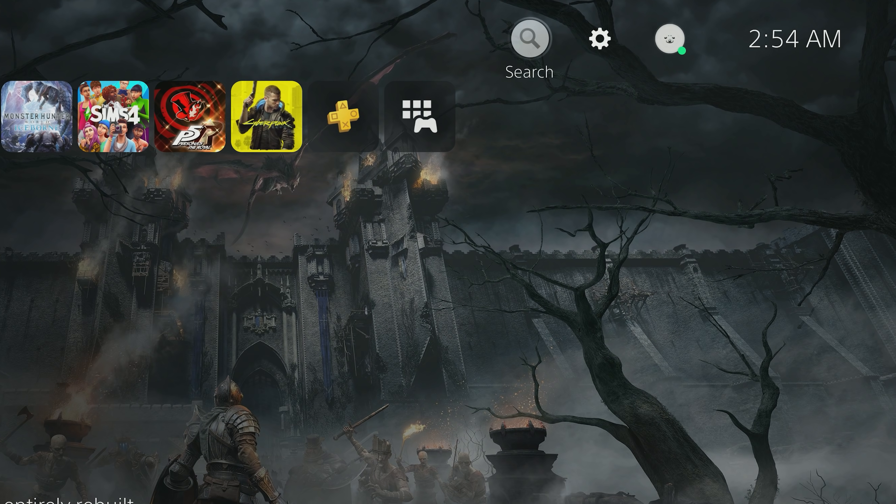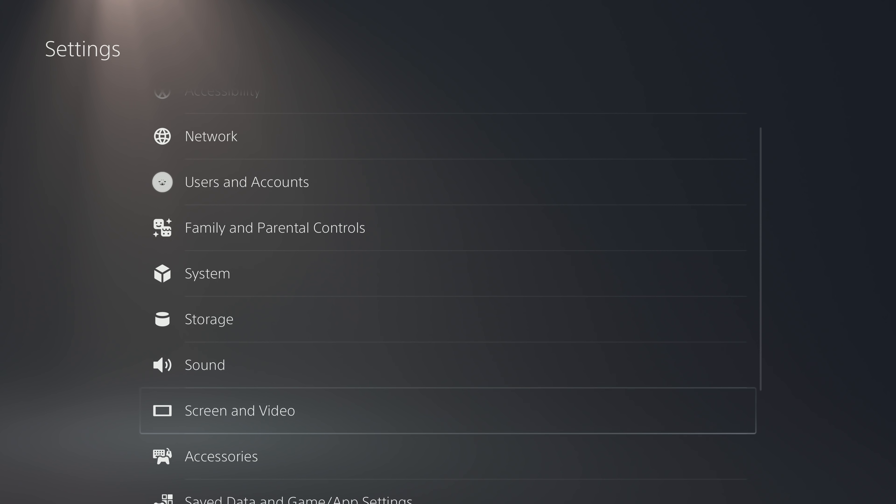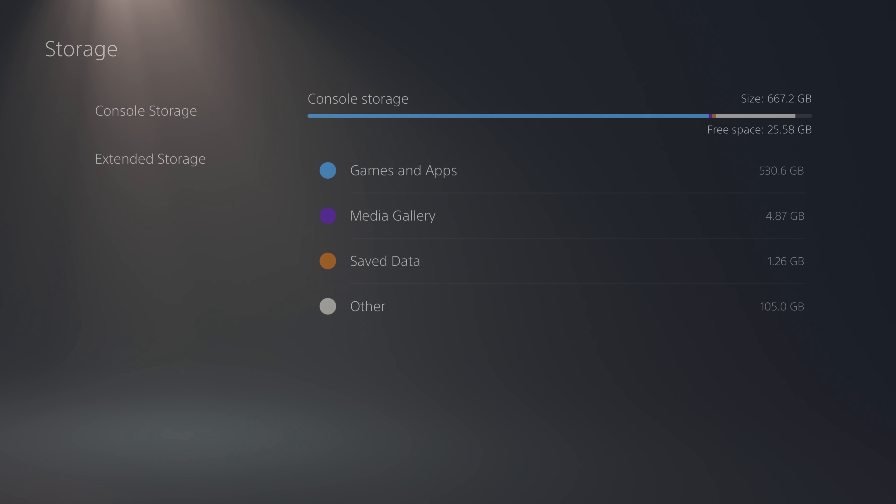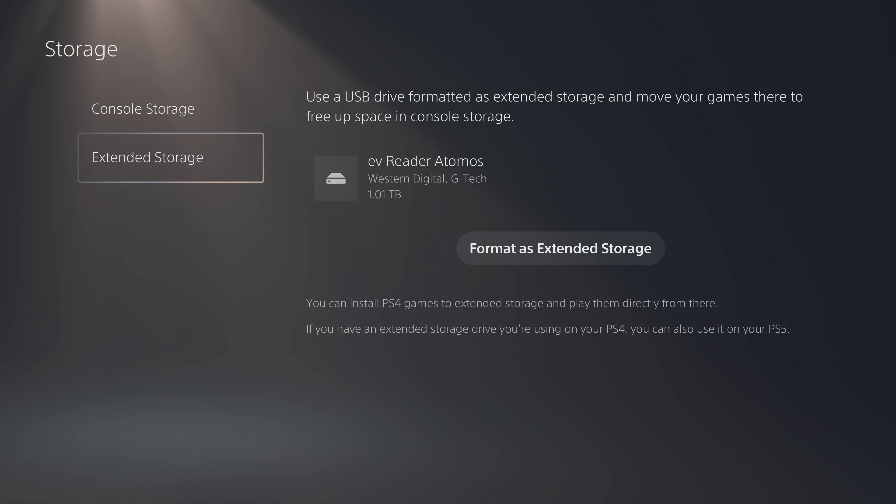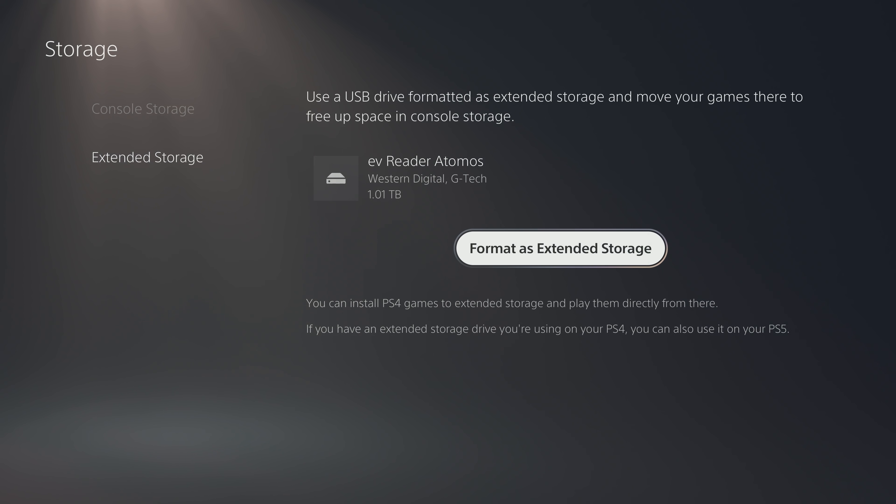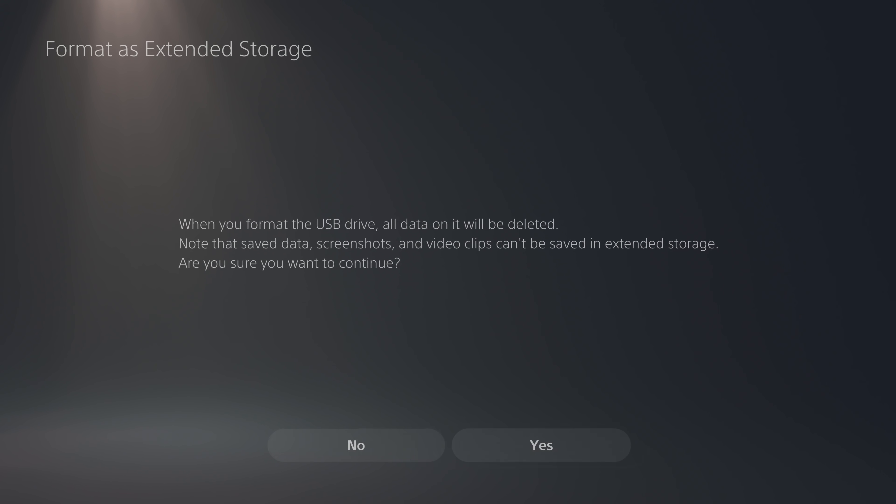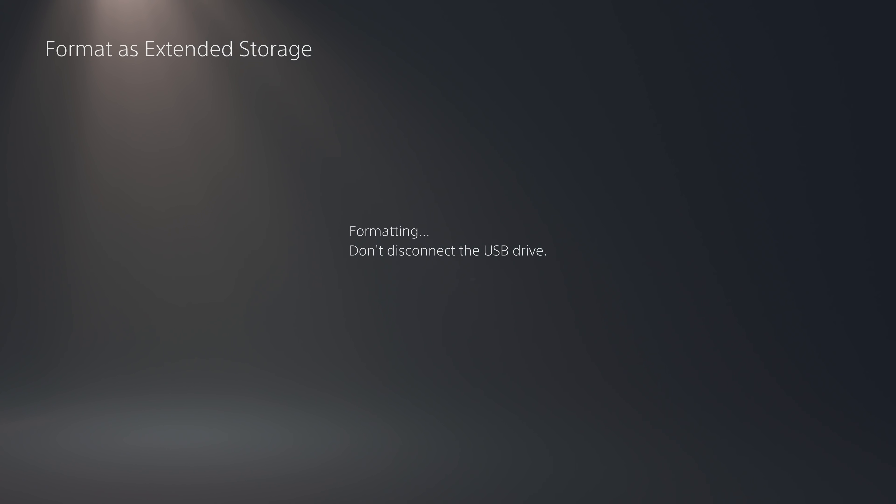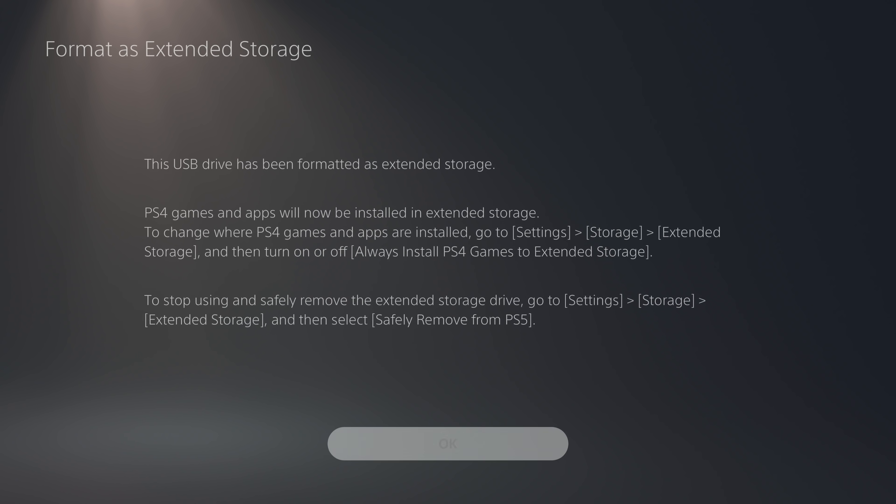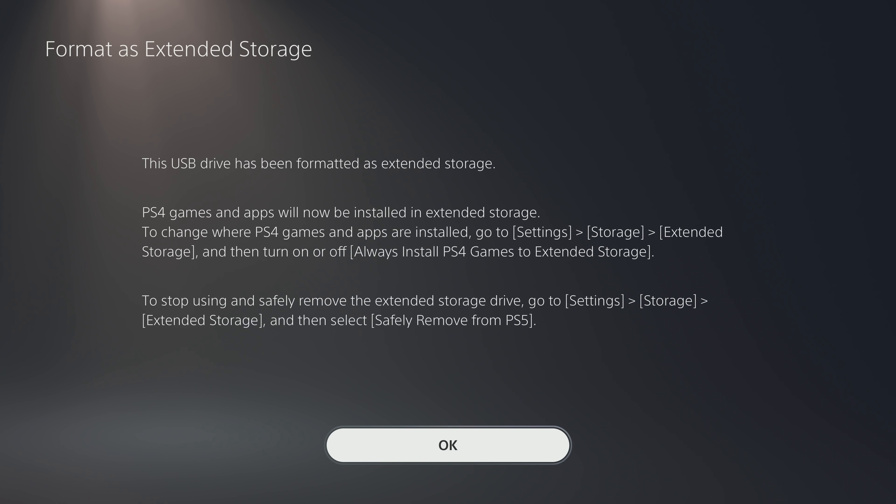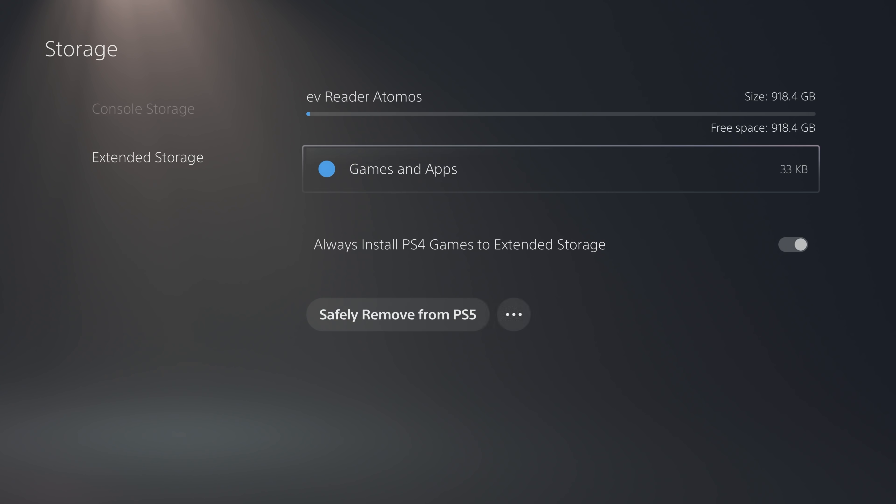Go up to the Settings button, scroll down to Storage, now Extended Storage. You should see the drive that you have plugged in and the option to format. The format itself should be quick and once it's done, you're ready to take PS4 games from your main drive over to this drive or install directly to it fresh.